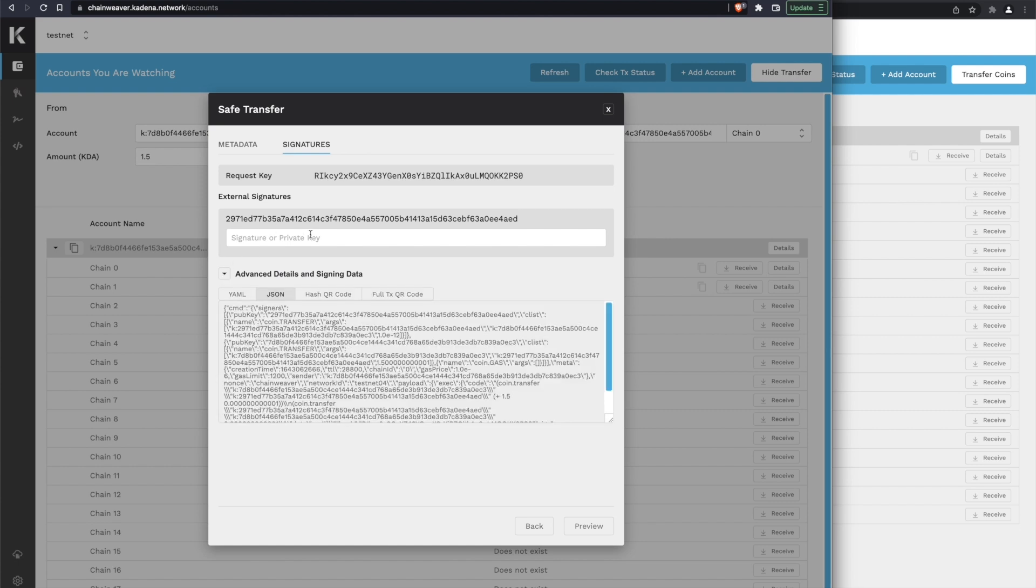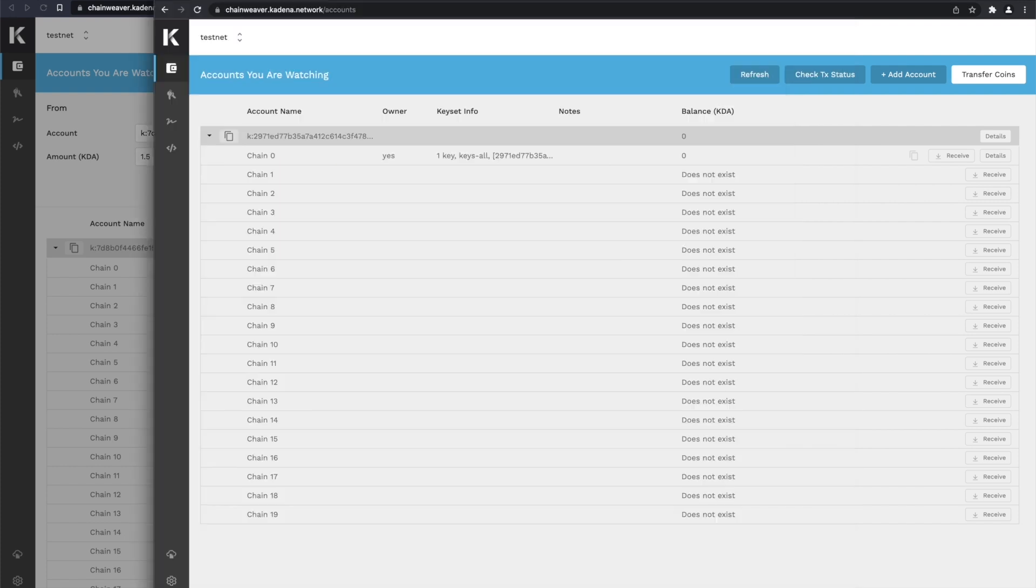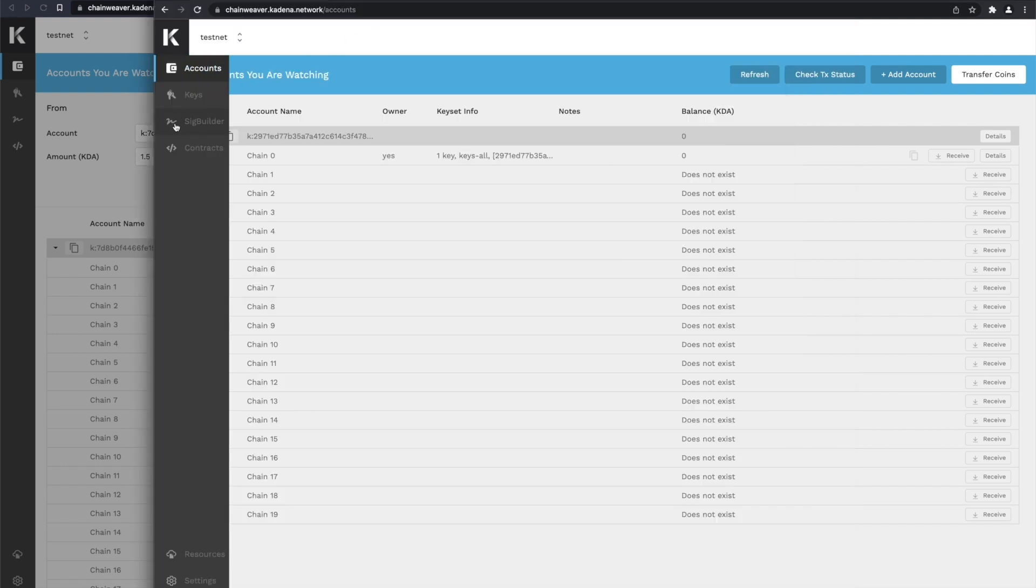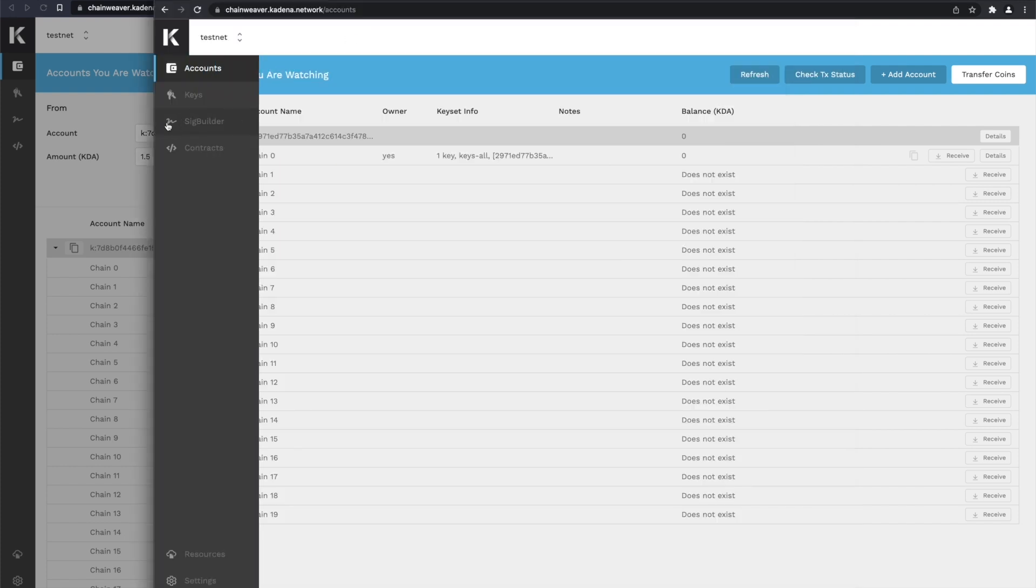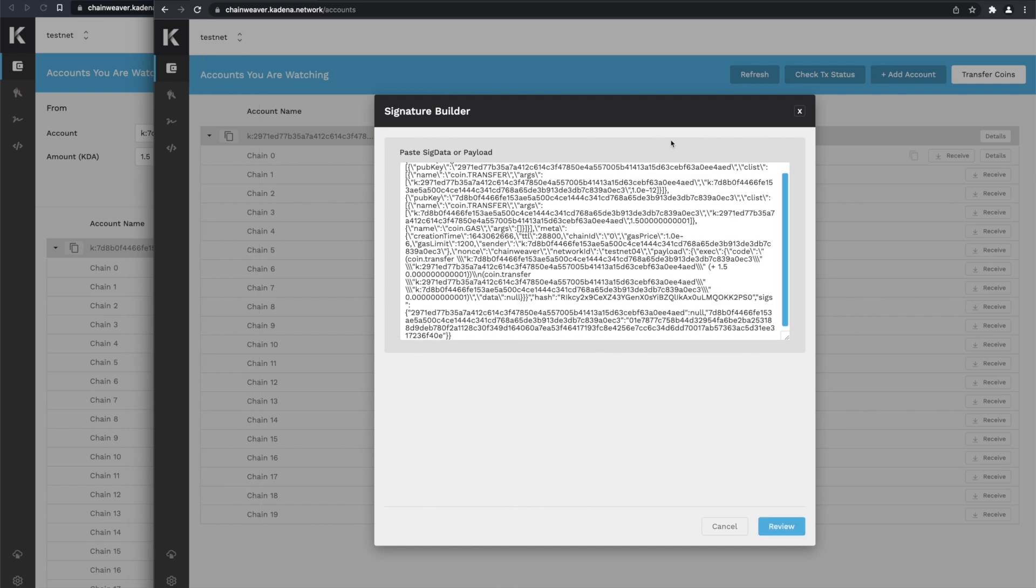So it asks us for the key here, allows us to sign, but we're not going to do that. We're going to instead copy the transaction's JSON, and then we're going to send it to the person who is receiving the money, this person over here. That person is going to go to SIGBuilder and paste the thing that we just copied into the box.